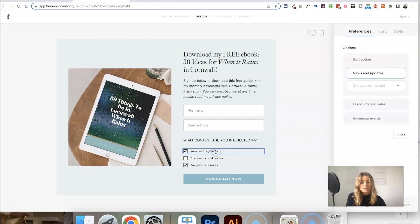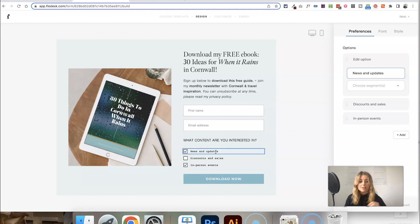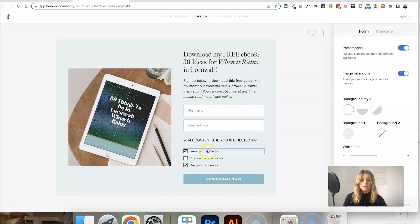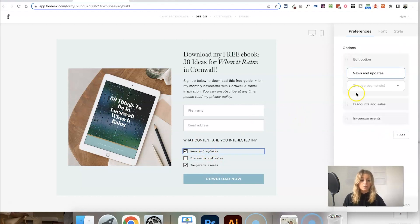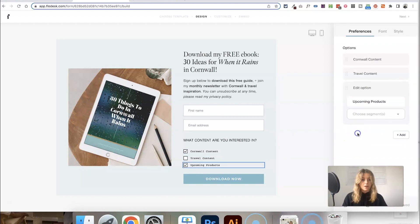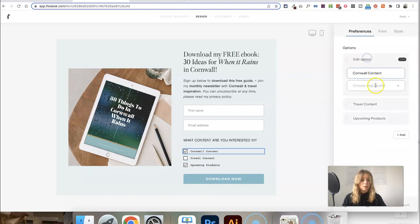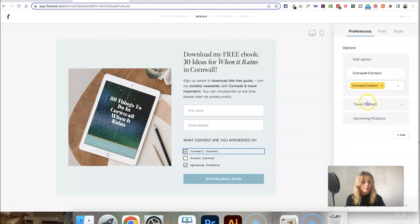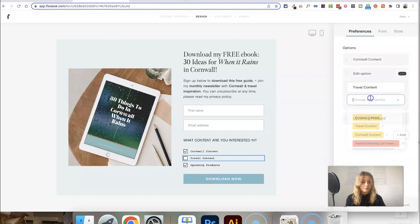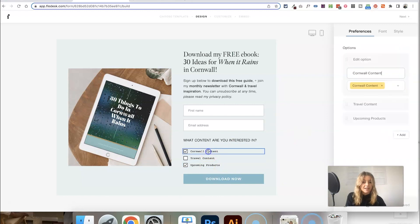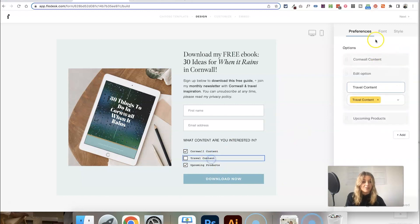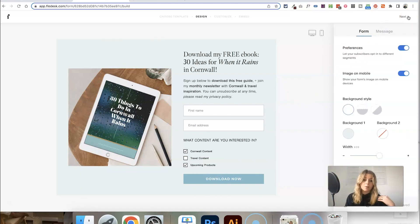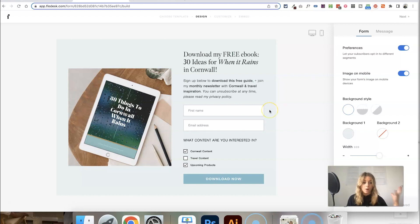If you click on each of these checkboxes, you're going to want to edit these and map them to the segments you've just created. So if someone selects this first checkbox, that's going to add them to the segment that you want. Let's first change the text to the options and then we'll map them to the segments. I've changed the text, and now if I click on each of these, I can just choose which segment I want each to be related to from this dropdown. Obviously you can click on each and change the font so it matches the style of your form. Then just click next and that will save your form and update it.